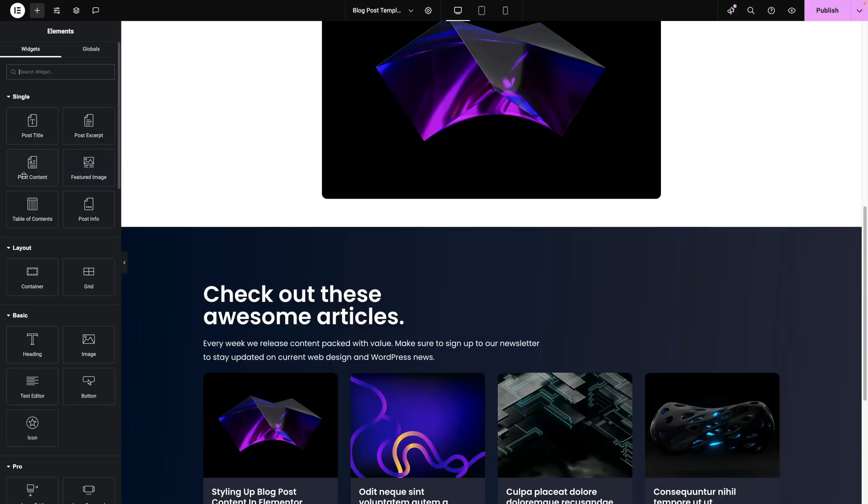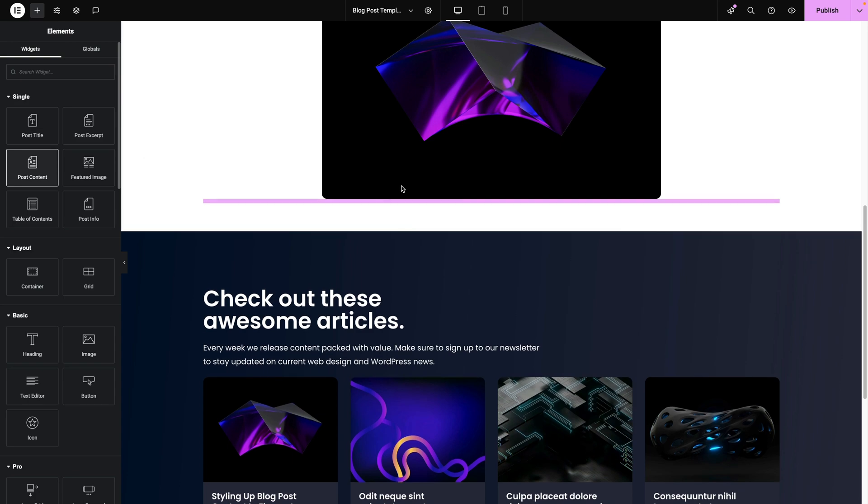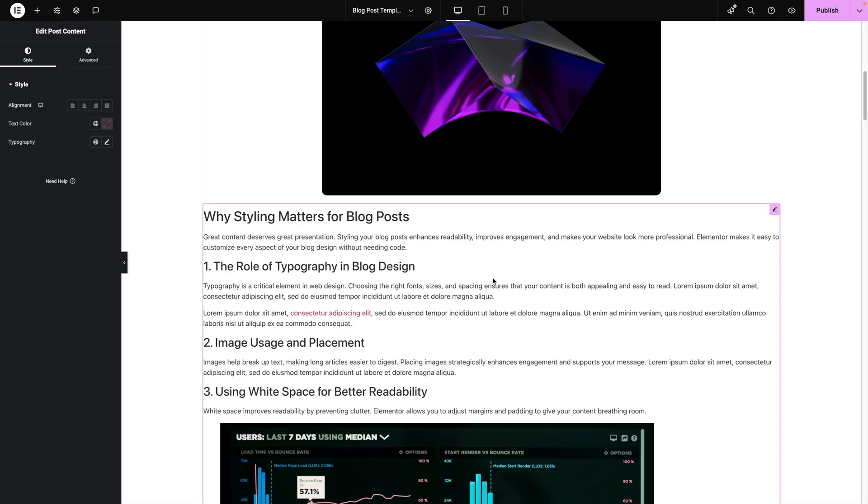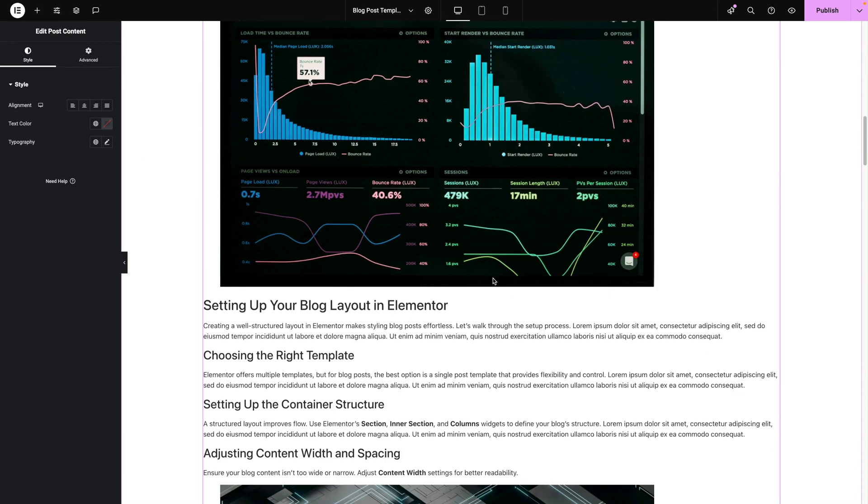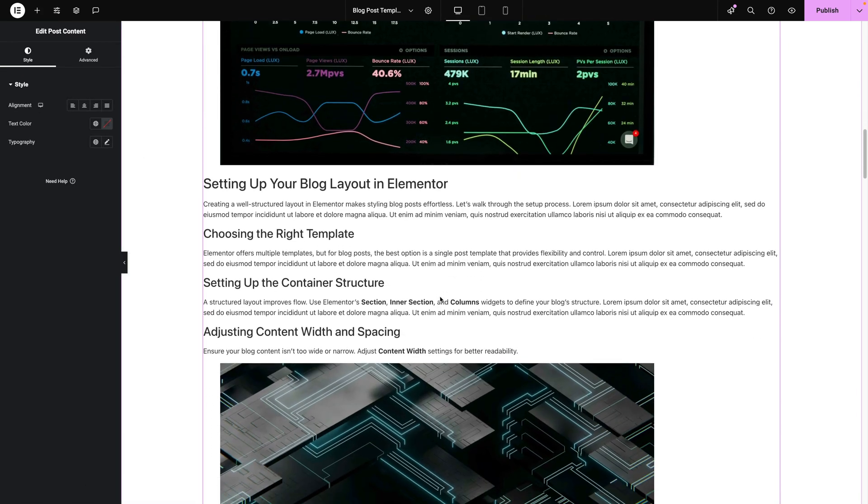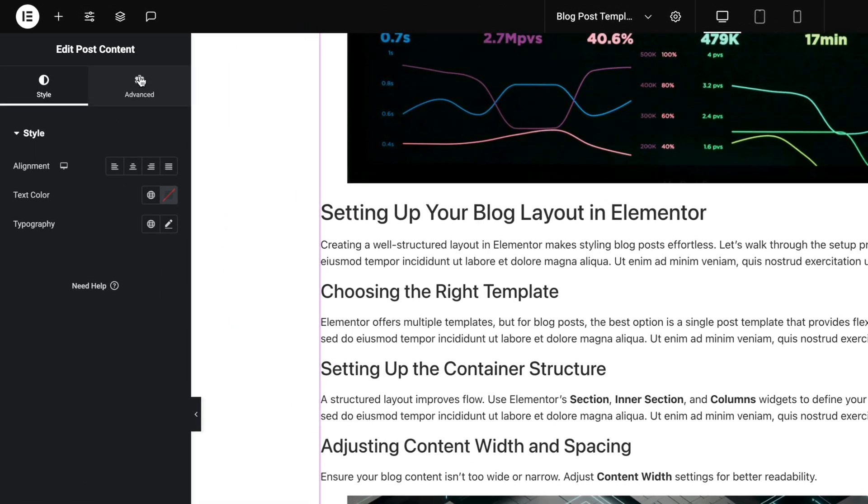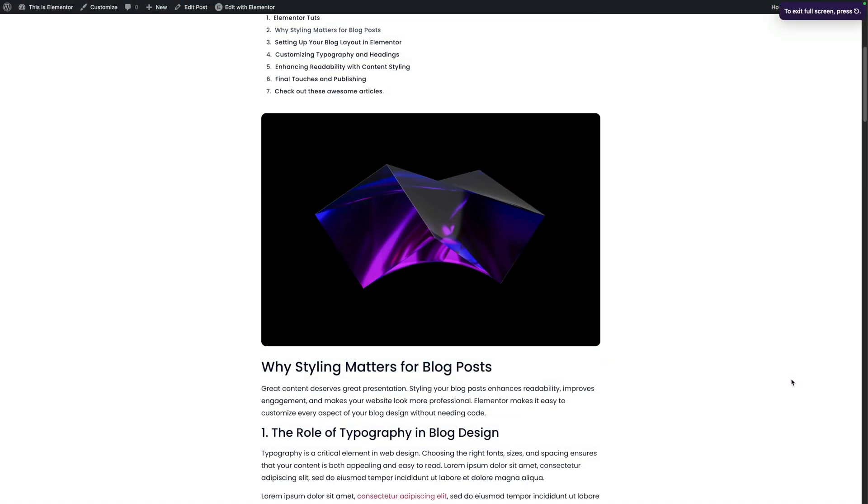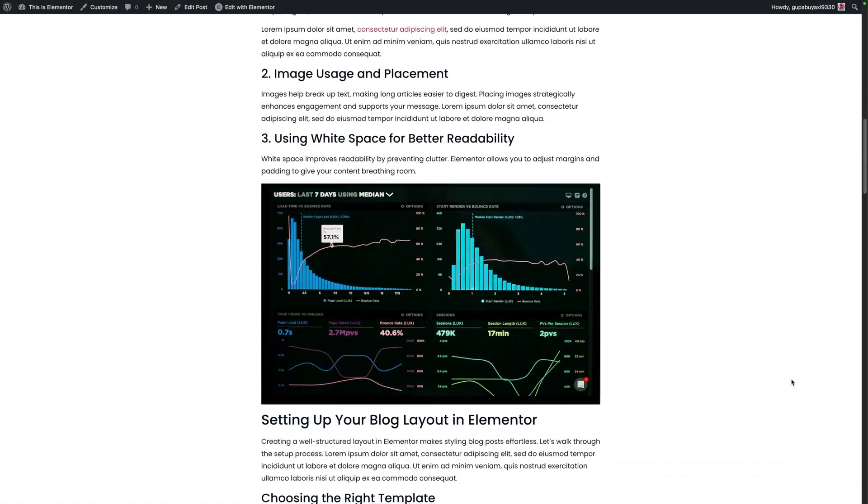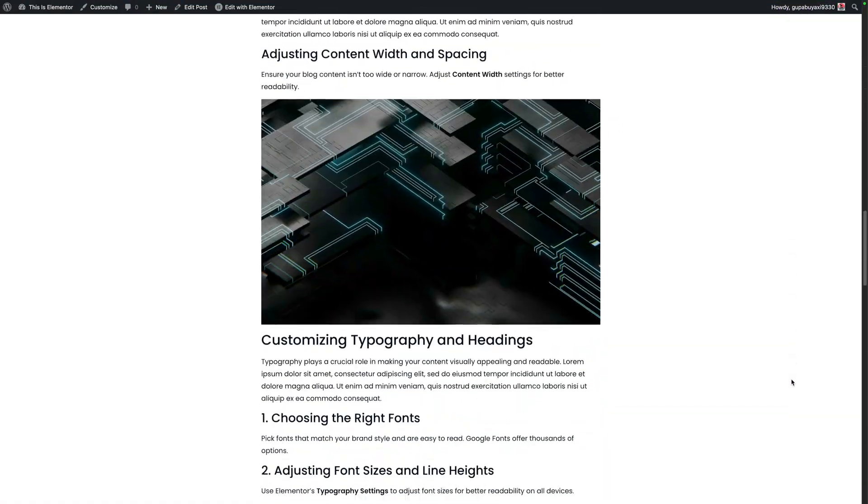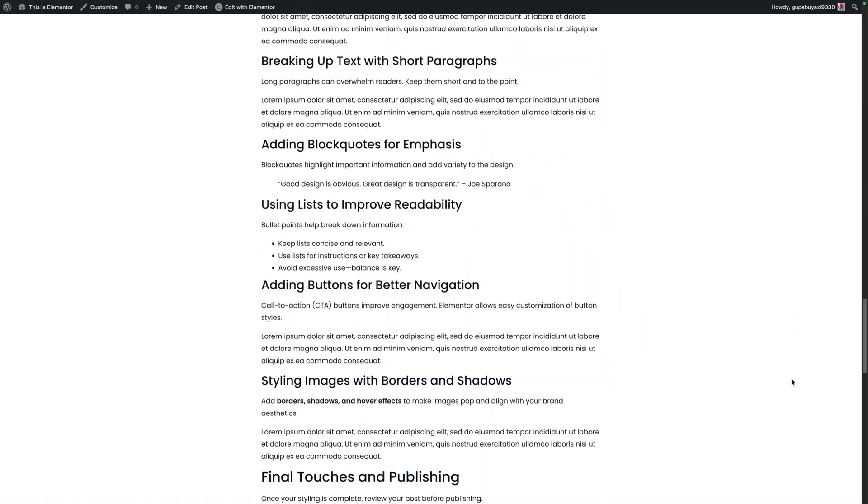There's a big problem when it comes to blogs inside of Elementor, and we're going to solve that problem inside of this video. The issue is we have no control over styling the content inside of Elementor. We have full creative freedom on how we build our blog post template. We can create our page any way that we'd like, but when it comes to the actual content, the most important part of the blog post, we are severely limited.